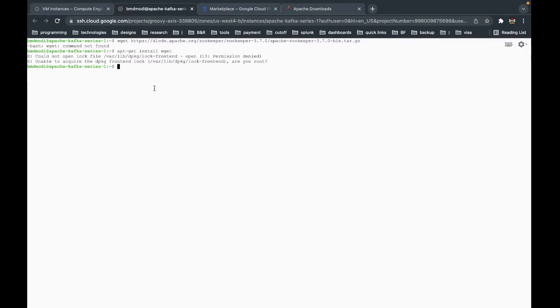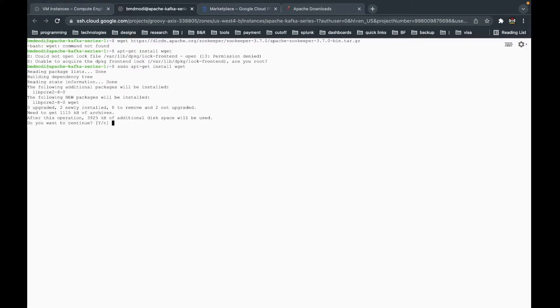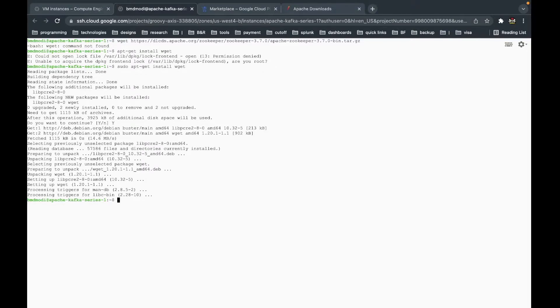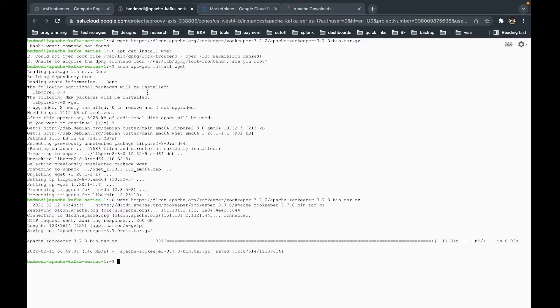Let's press Enter to download. Because our instance is new, it doesn't even have the wget command, so we need to install it first. We also need to add sudo for the install command. Now the command is installed and we can run our download and download the ZooKeeper file directly.